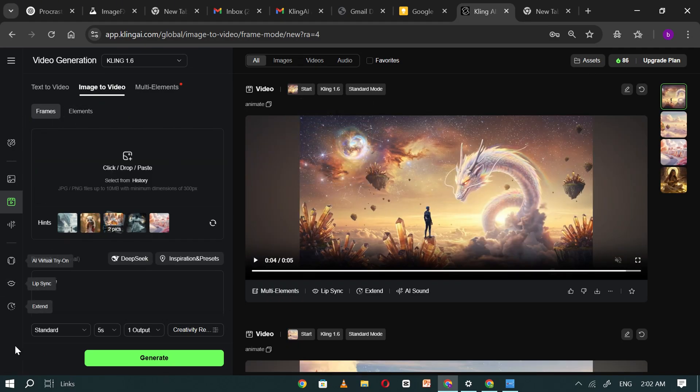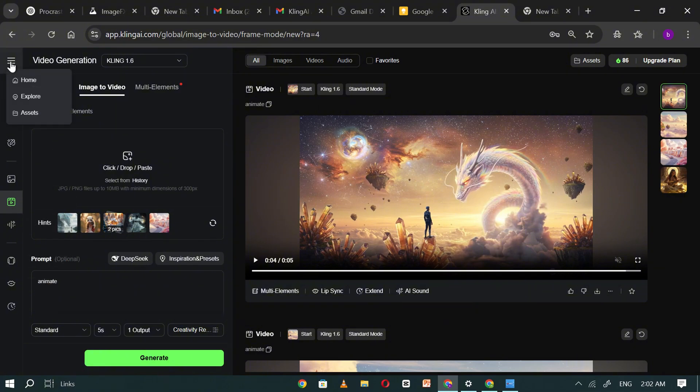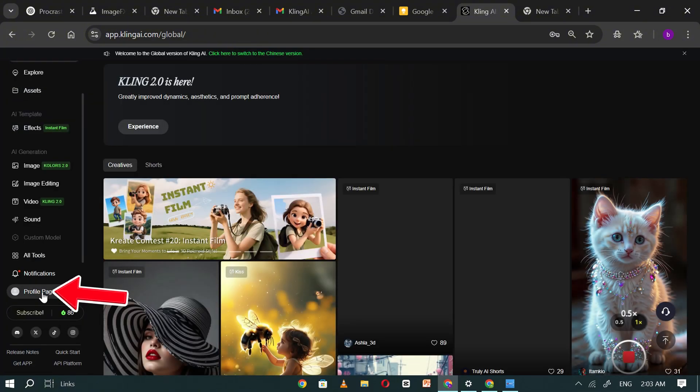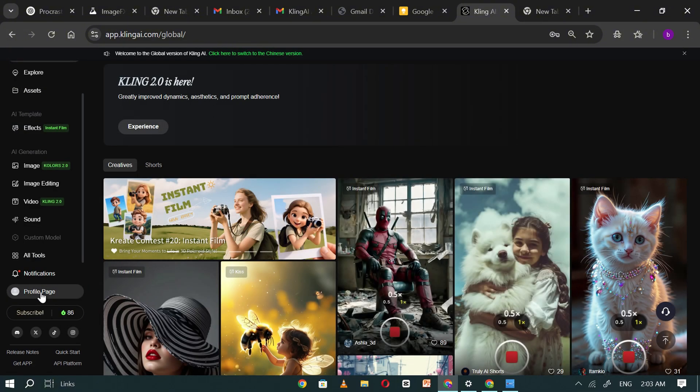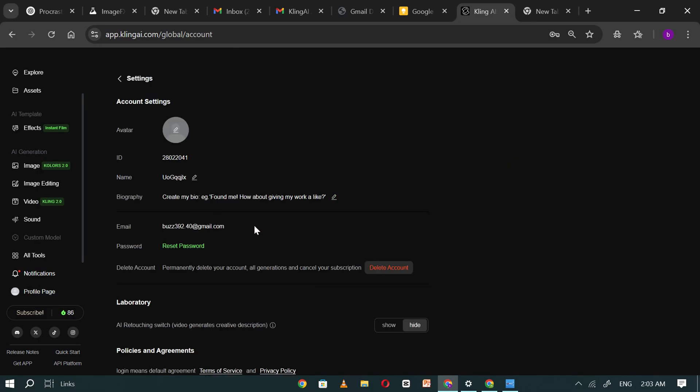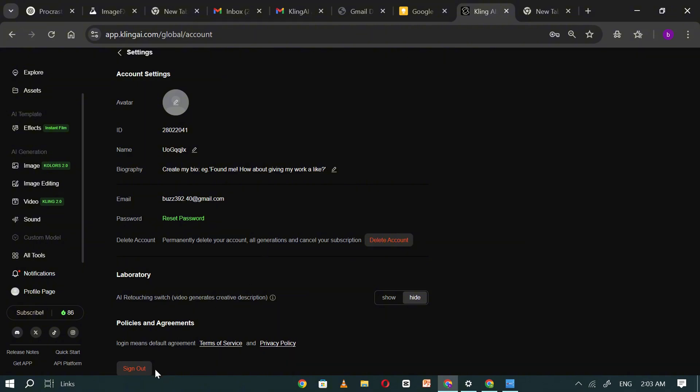Now, suppose we've used up all our free credits. Don't worry, just go to your profile page and click sign out to prepare for the next step.